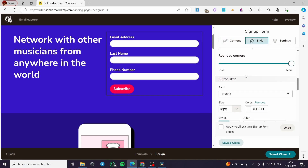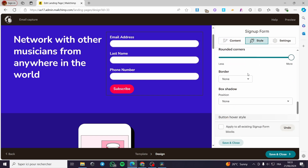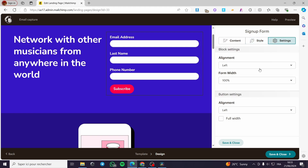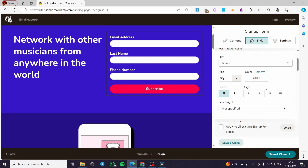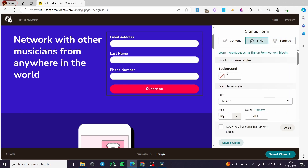Now let's go to the sign up form's Style settings. We have the alignment of the form, the form width, the alignment of the button — you can set it to full width or keep it smaller. This is better. Under Styles, you can configure the appearance further.